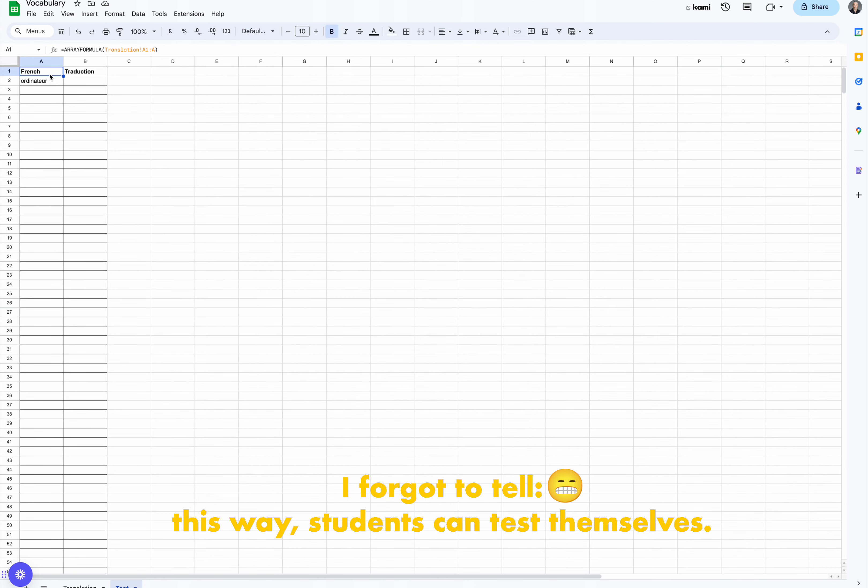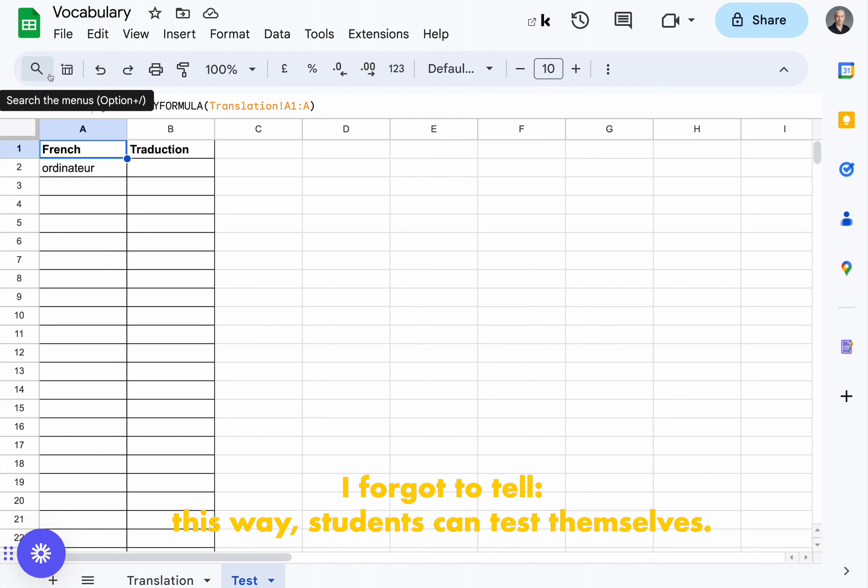I also want them to focus on learning, not searching, so I introduced the hyperlink formula to get that word and put it in a URL ready to be clicked.